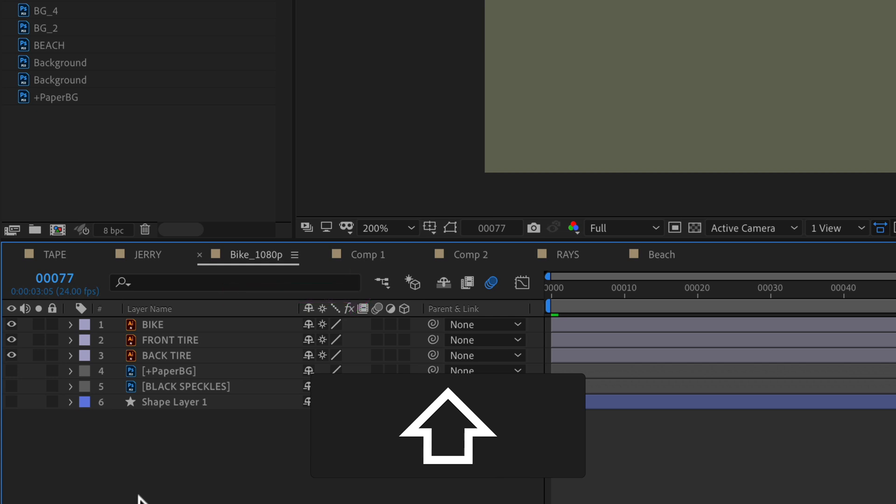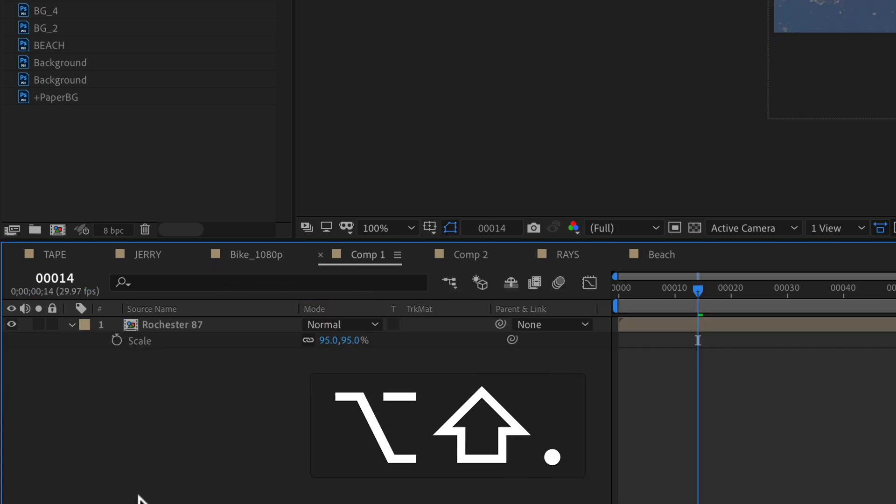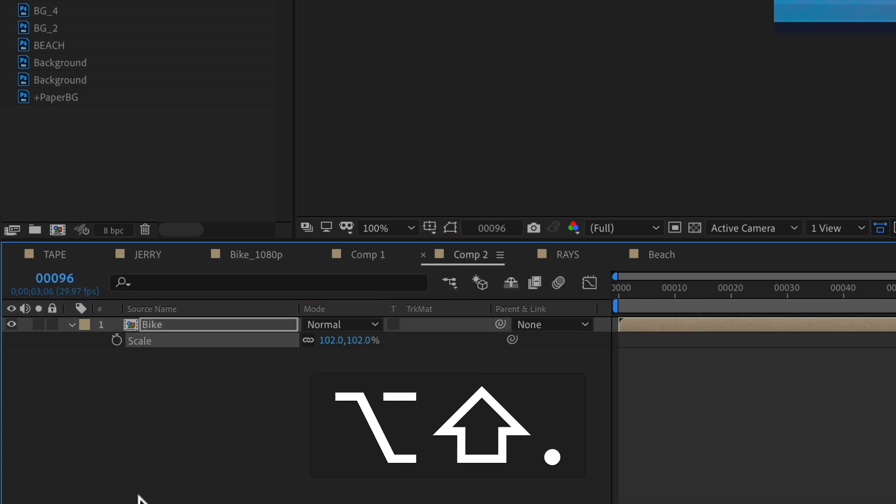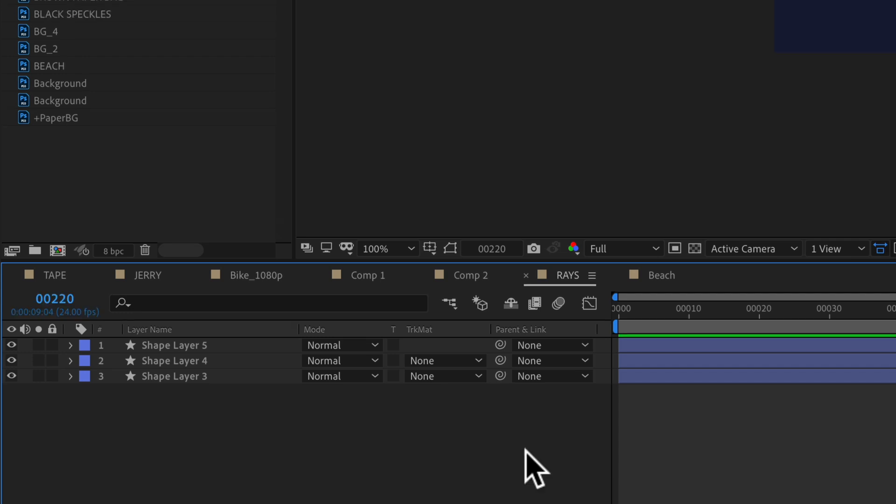So shift option period, you can see I'm just scrolling through them. And if you want to move in the reverse direction, you're going to use the comma key instead of the period.